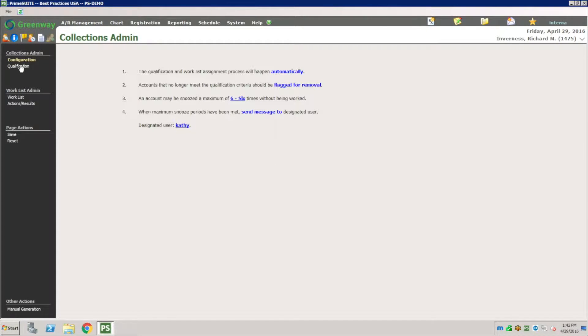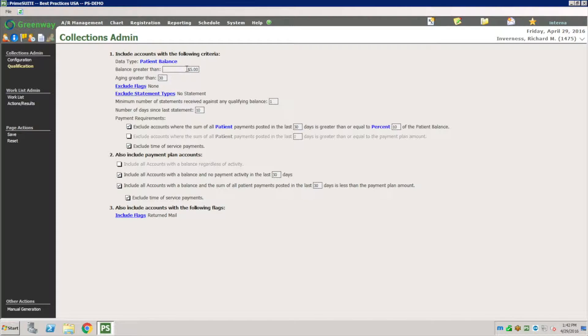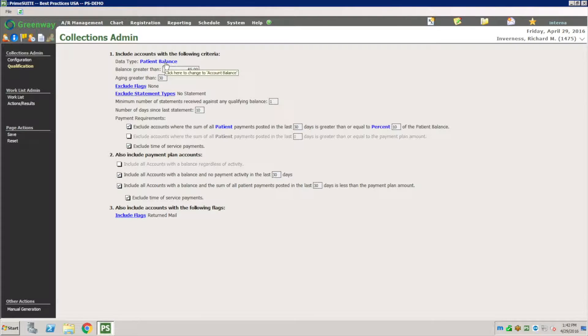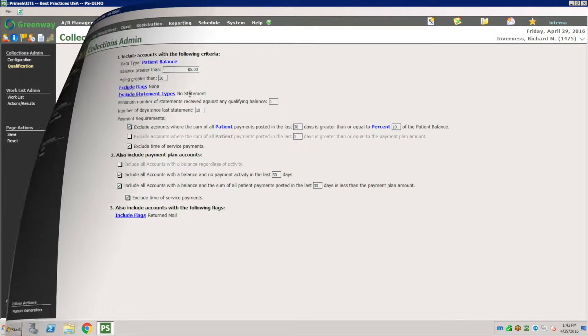Qualification: who qualifies for this? Anybody that owes a balance of X dollar amount. It's a patient balance and you can have different ones. This could be account balance or patient balance.